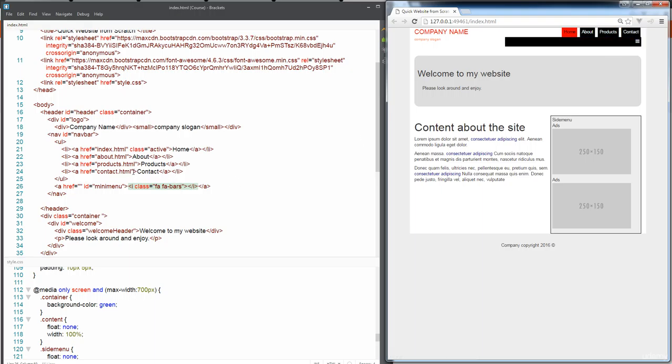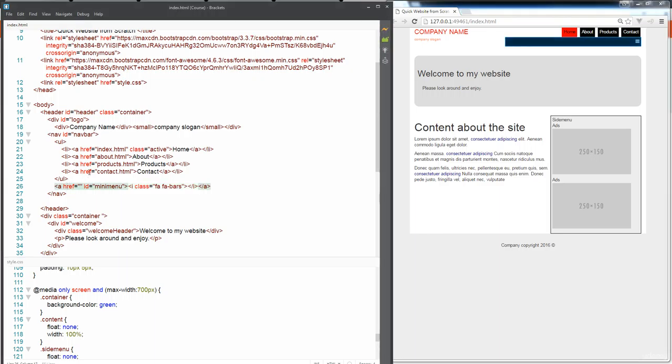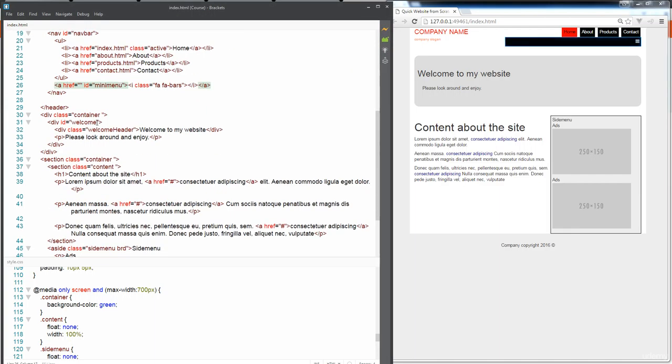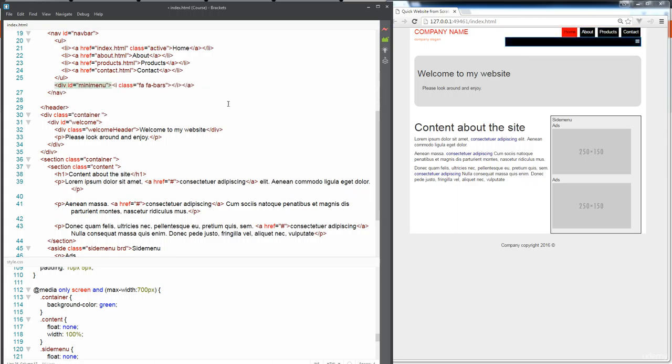We can see that this is giving us that menu bar that we want it to utilize within our website. This is perfect but we do want to hide this as well because we're not going to be making use of it.